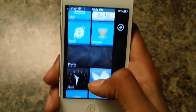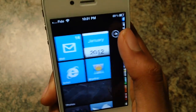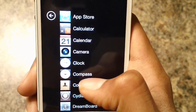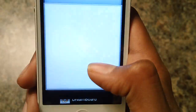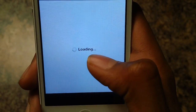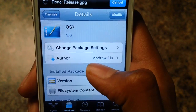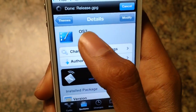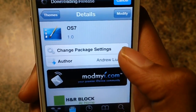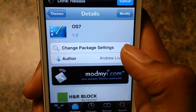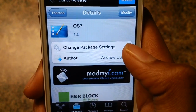So to get this, head over to Cydia and type in 'OS 7.' It's free in the mod by iRepo.